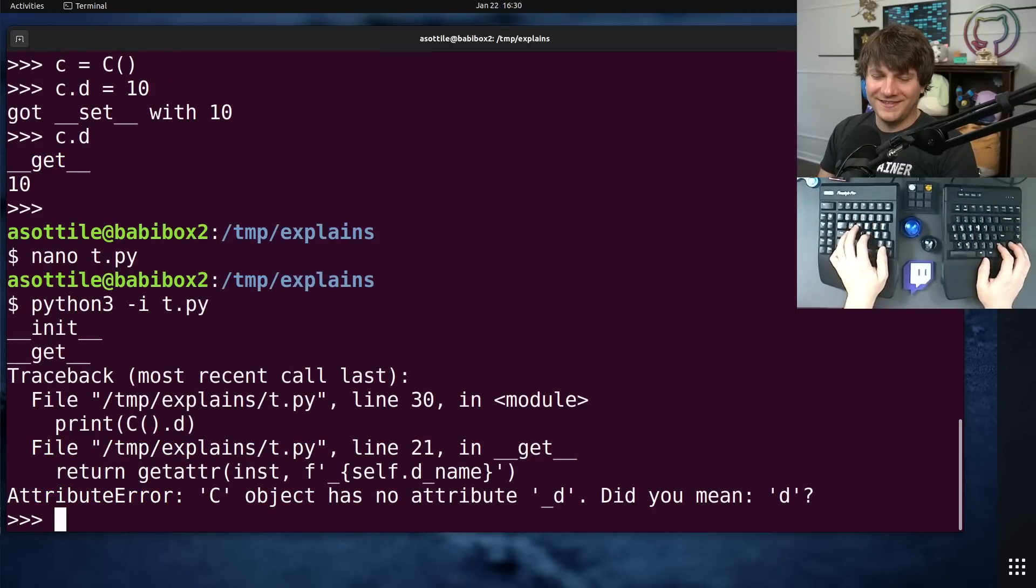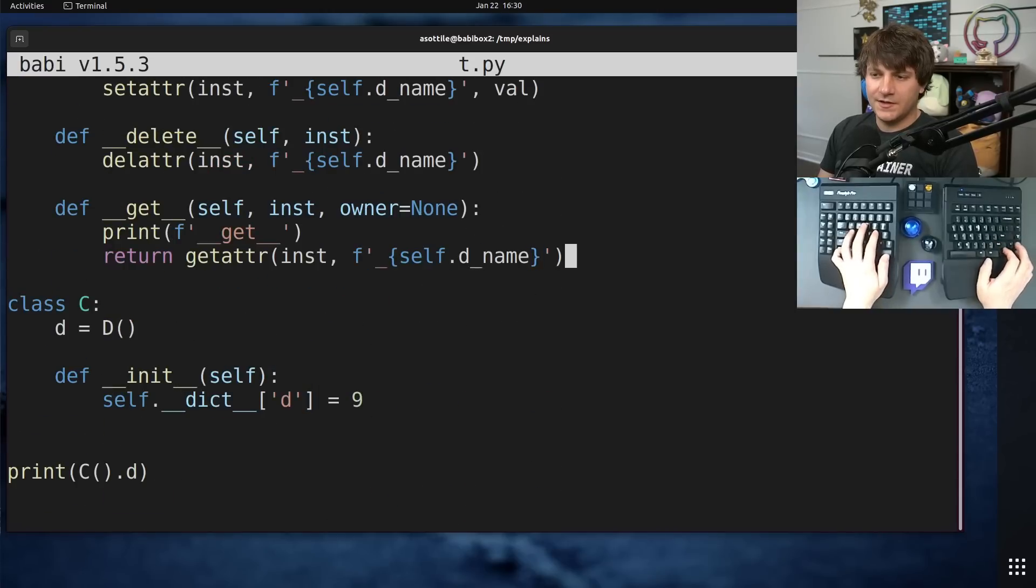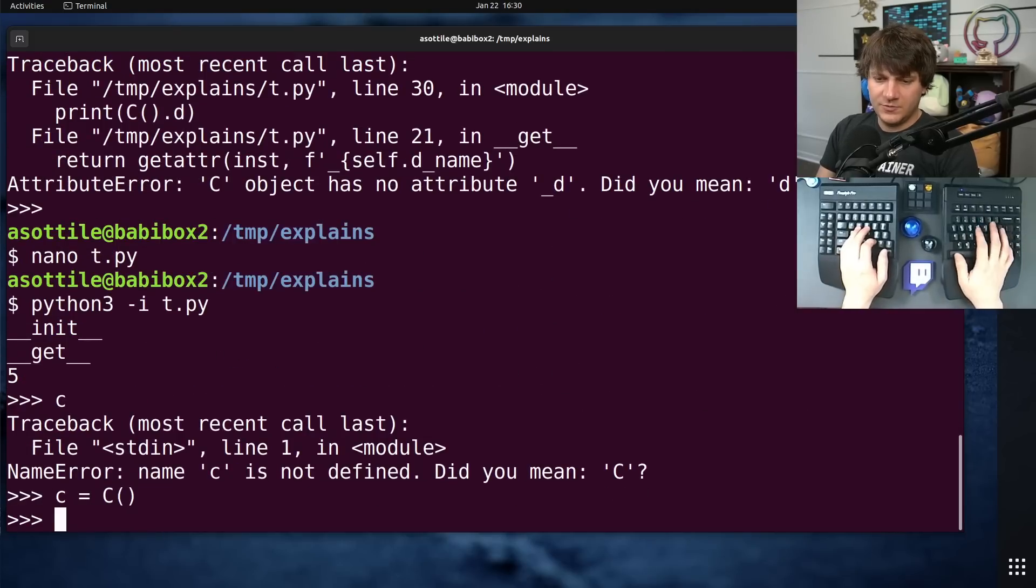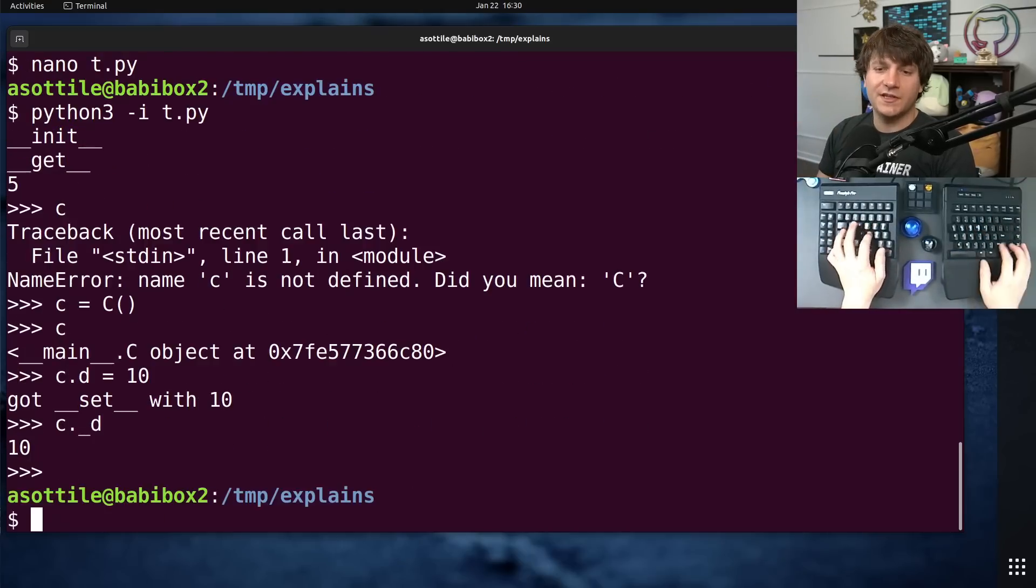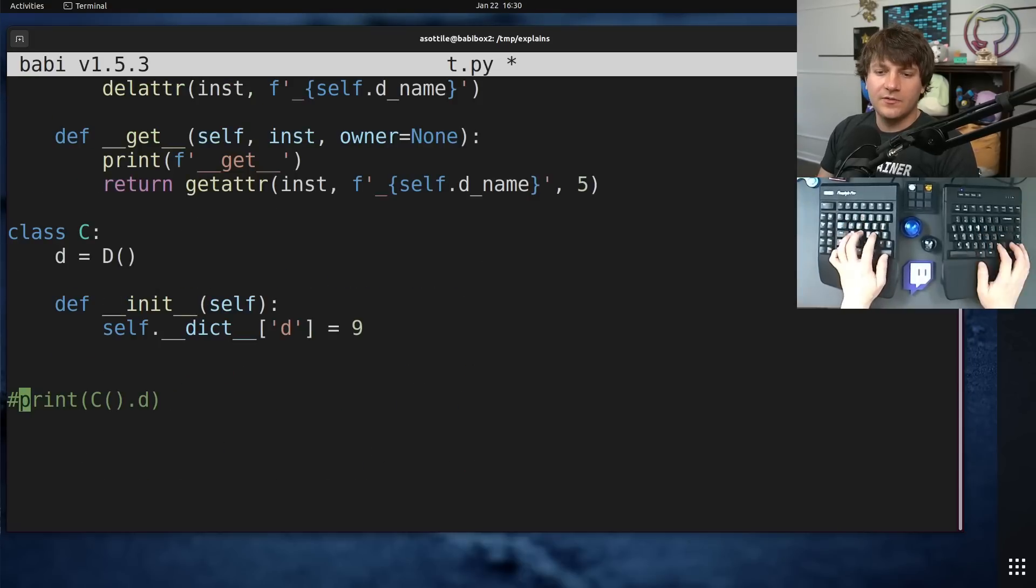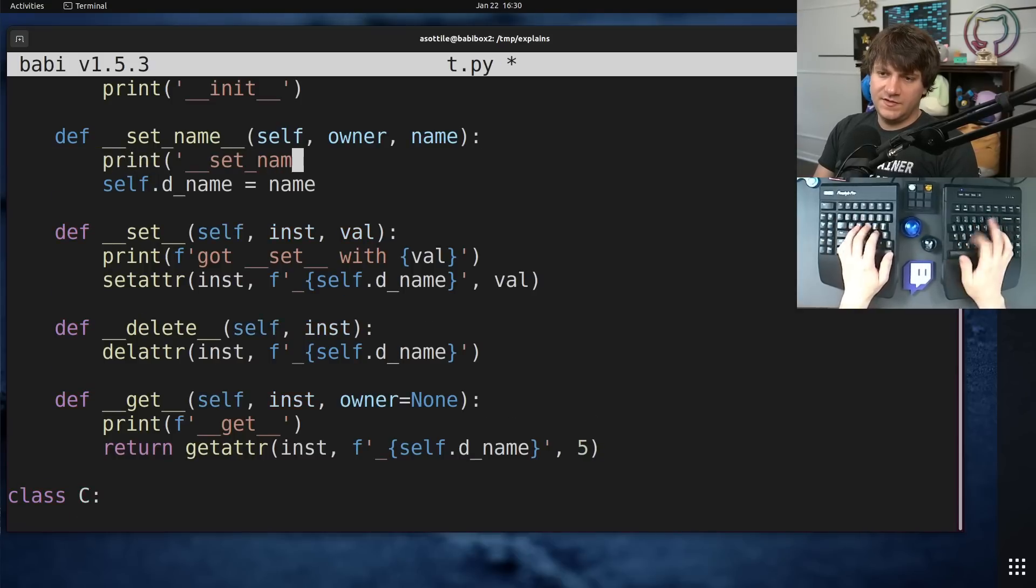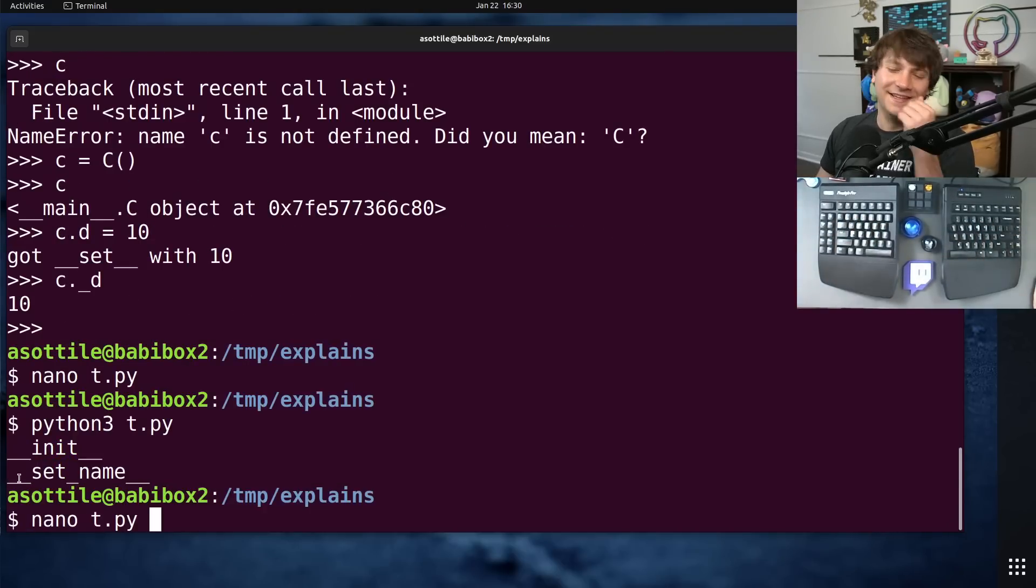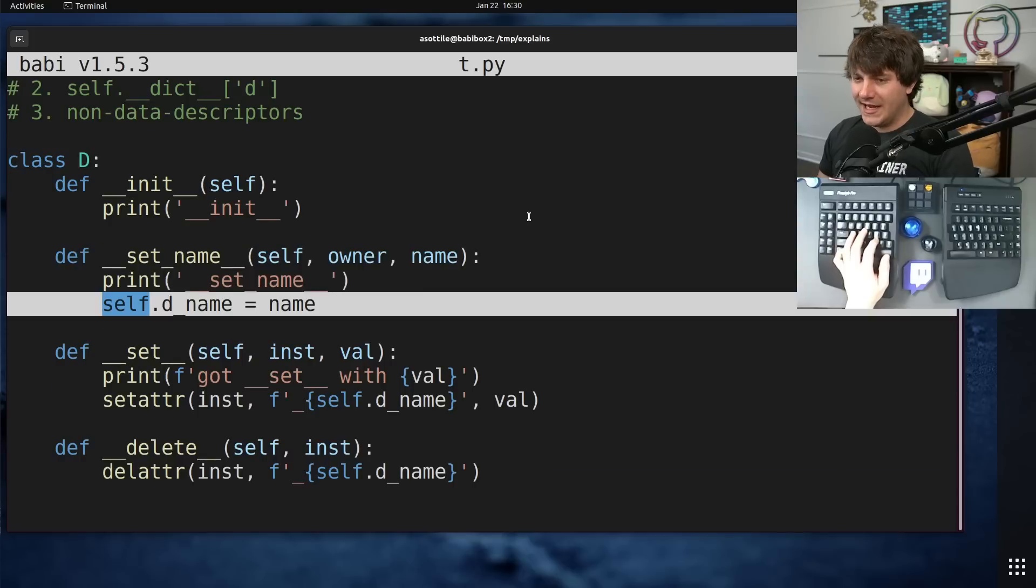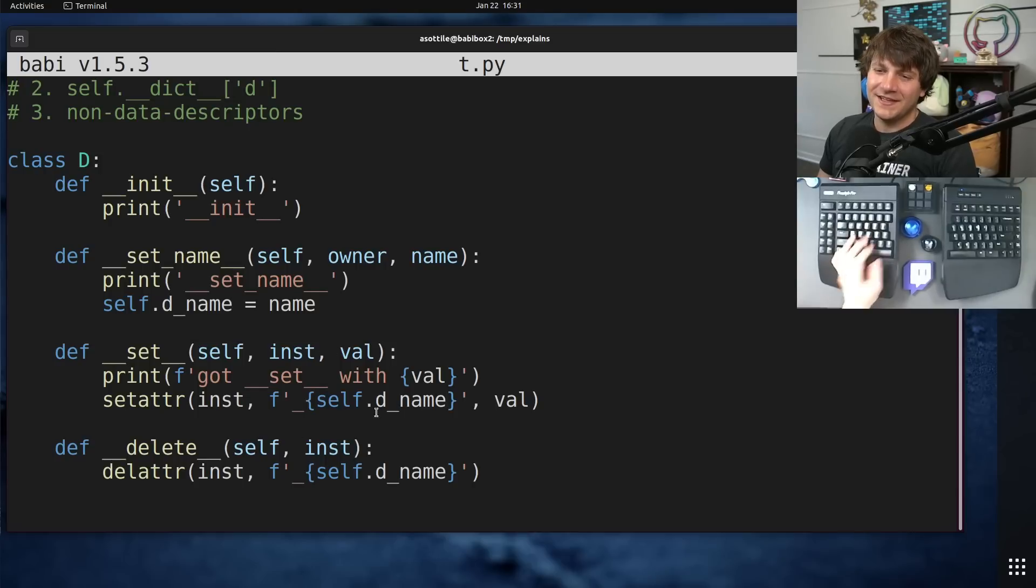If you said self.dname equals name, and then if you wanted to set the attribute based on that, you could do like set attr inst. Maybe it starts with an underscore, self.dname equals val. That way we're sort of magically storing our attribute, but it's also stored in an underscore name. This would allow you to access the value directly, but also do whatever validation you would want to do here.